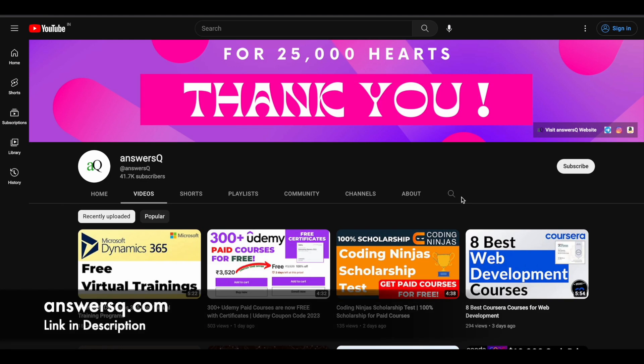Hi buddy, welcome back to Answers Cube. In this video we will see a free course to learn data structures and algorithms, so keep watching till the end. Before we see that, if you haven't subscribed to our channel yet,